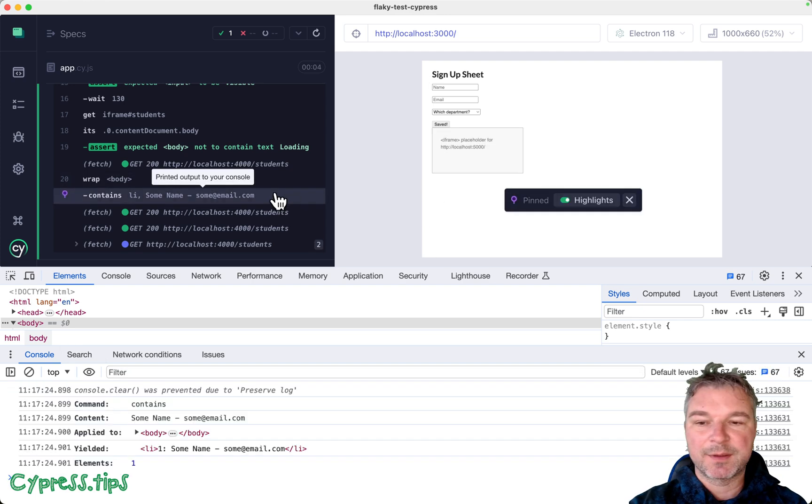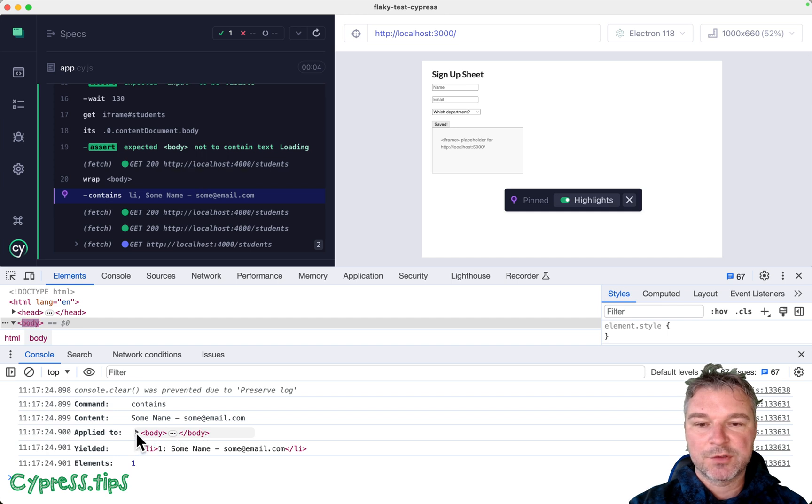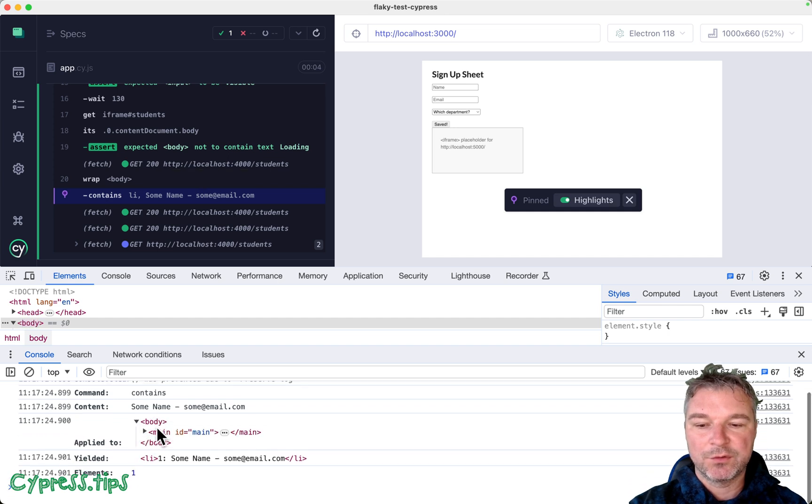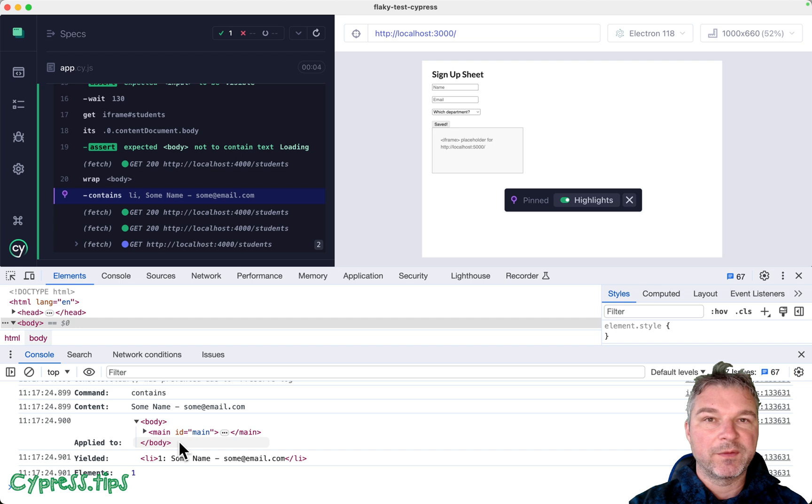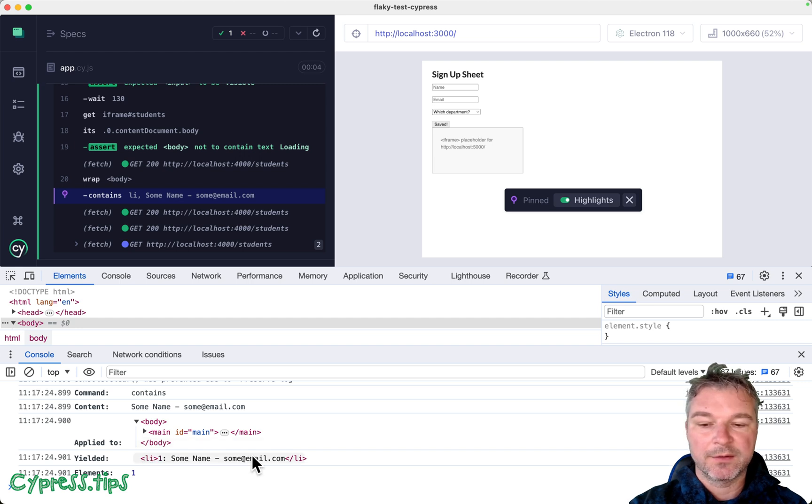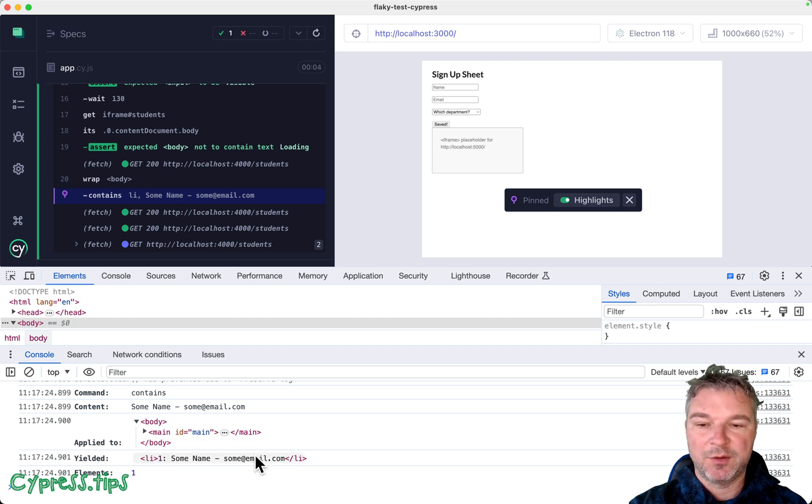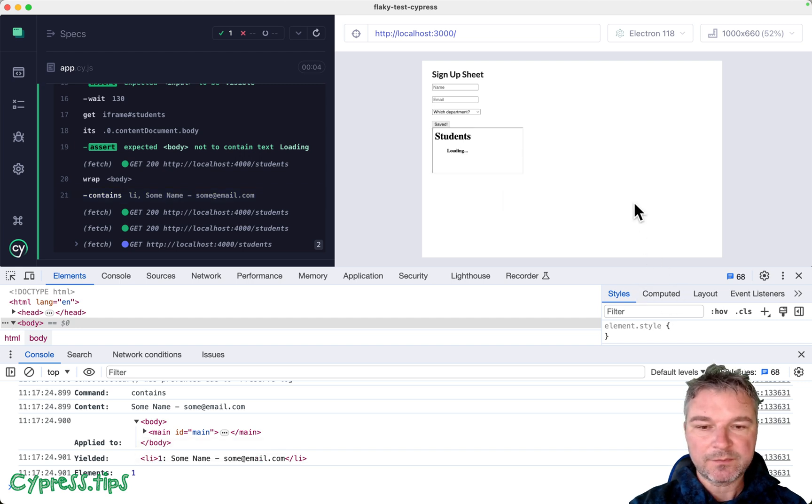If you click on the cy.contains command, it shows to you right here, what the parent element was, and the found element that it found using cy.contains.